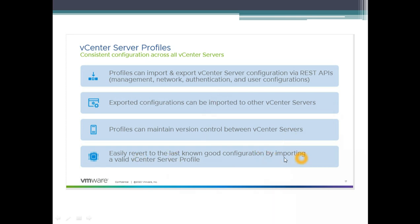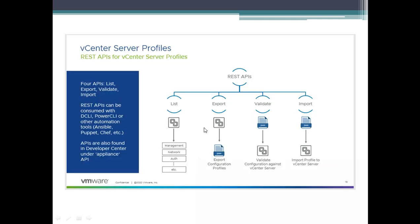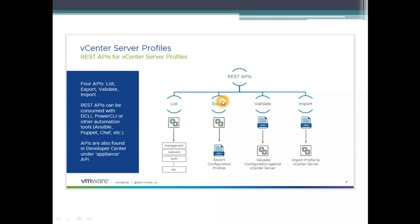How does it work? vCenter server profiles work on REST API. There's no UI I'm afraid so far. What we are seeing here are the REST API commands. The first one basically you can list and get the information what you can extract like management network, authentication, etc. Then the second command you can run on the API is the export which allows you to export the configuration. Then you can validate your configuration against vCenter server. Once it is valid then you can import it to the new vCenter server.